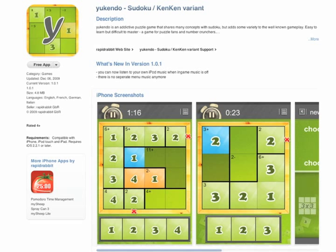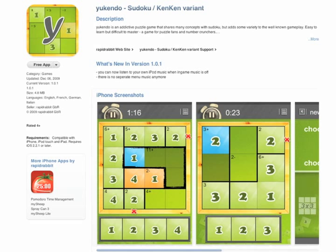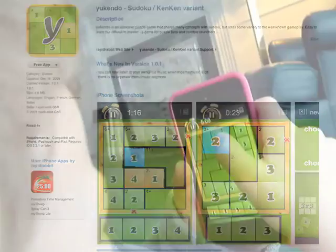You also get additional hints, and here's one of them here. That shape — all of the integers in that shape have to add up to 11. So using those hints, you have to complete this 4x4 grid with the numbers 1, 2, 3, and 4. More difficult problems are going to be on larger grids.